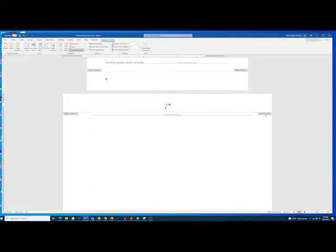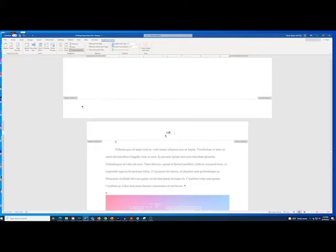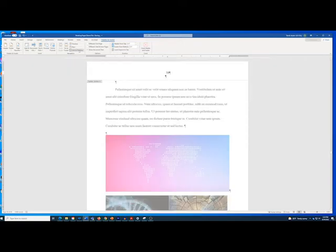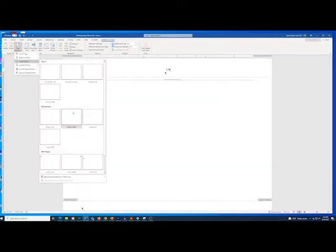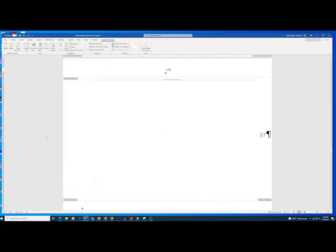Scroll down to the next page and place your cursor in the header of that page. Click Link to Previous to unlink the following section from the landscape section. This prevents a rotated page number from appearing on the pages following the landscape page. Place your cursor back in the header on the landscape page. Open the Page Number menu and hover over Page Margins to open the submenu. Select Plain Number Large Right to insert a page number in the right margin.